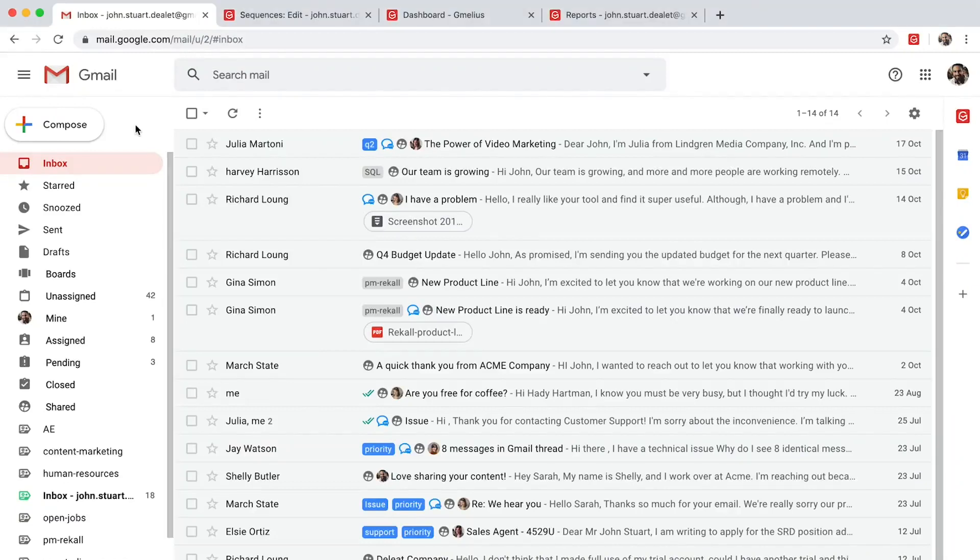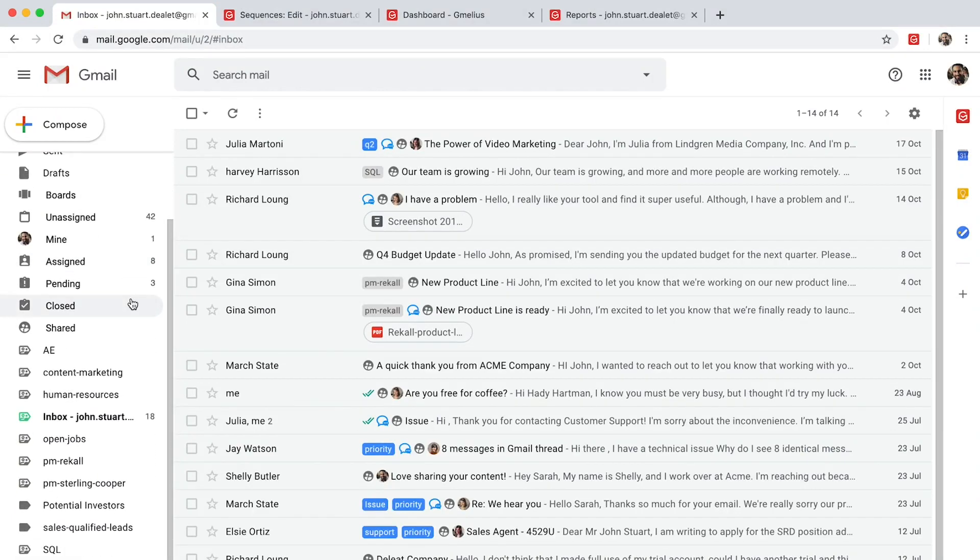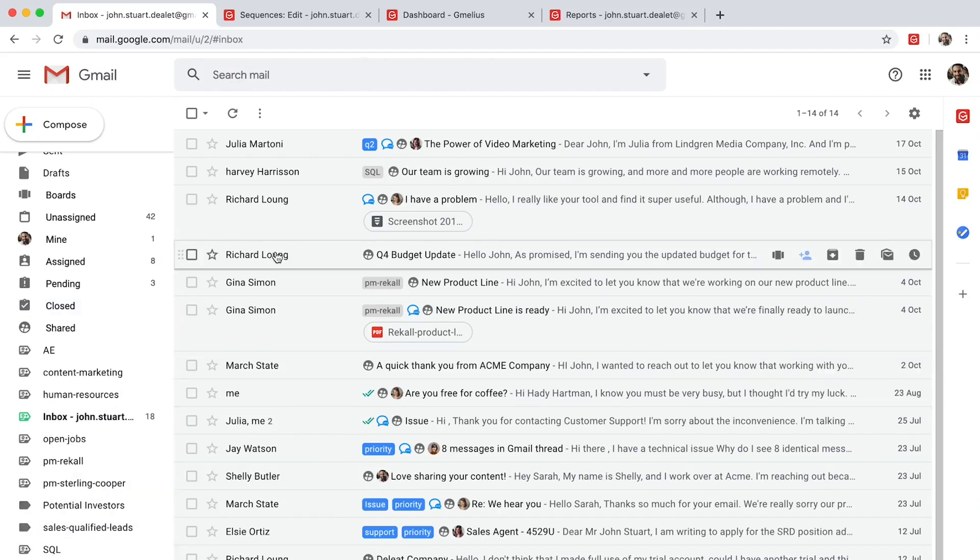Sales teams are using Gmeleus to monitor pipelines, automate workflows, and collaborate with their teams to close more deals. Gmeleus brings clarity and accountability to your sales-related emails.